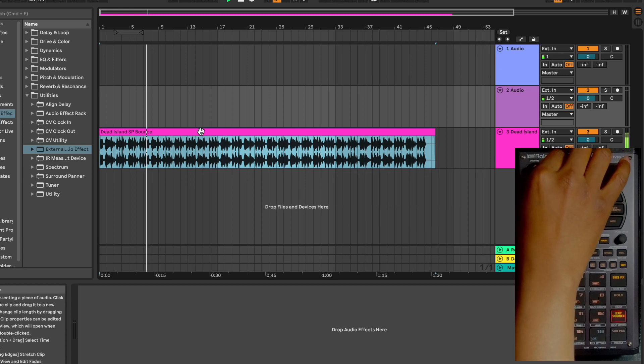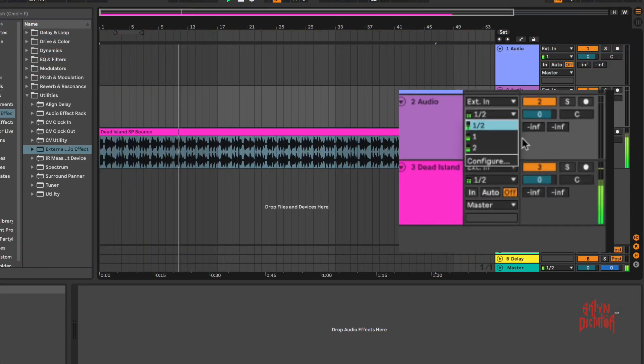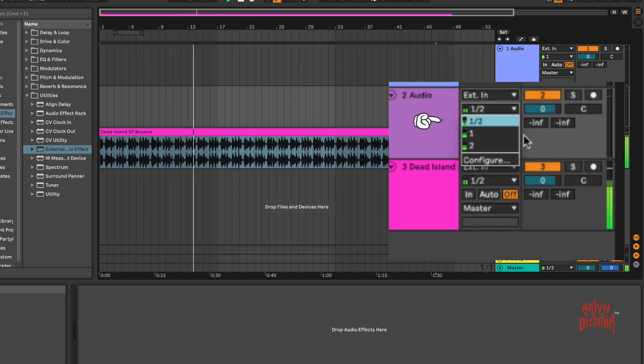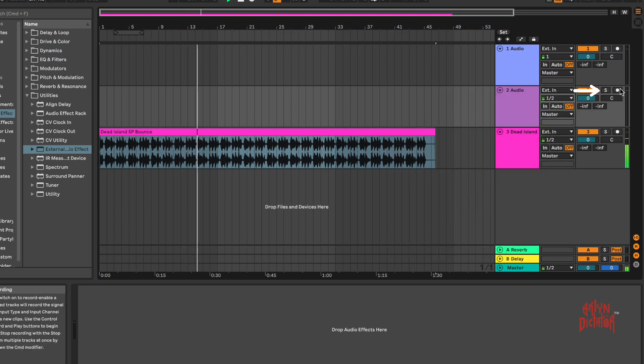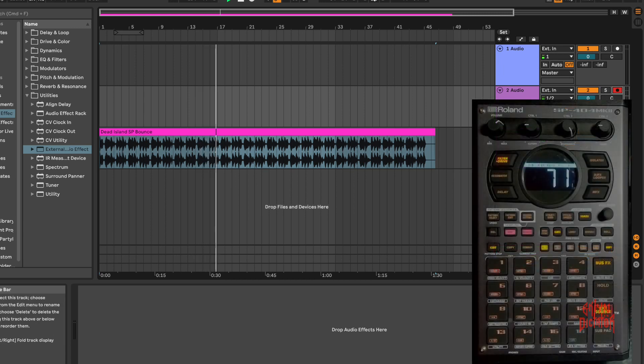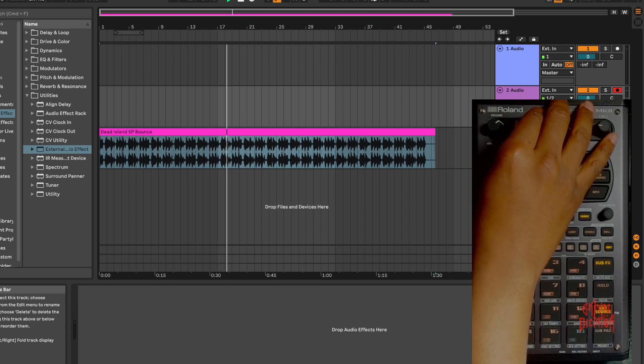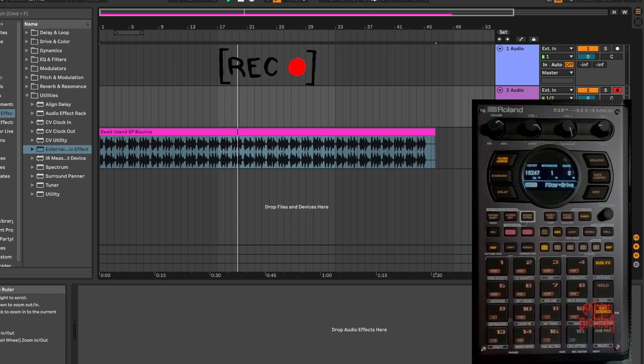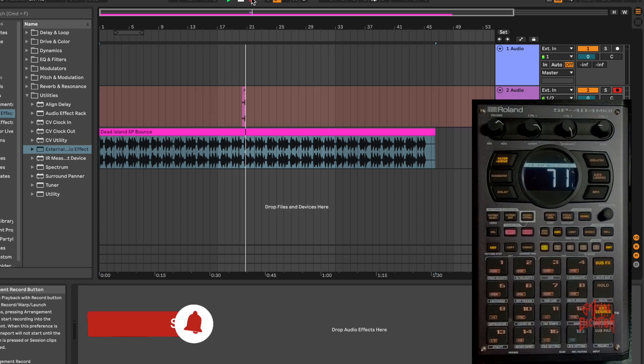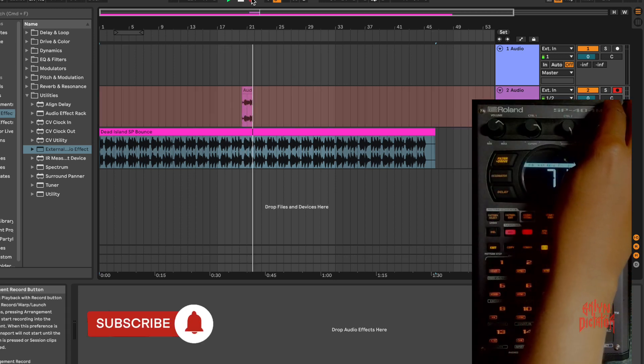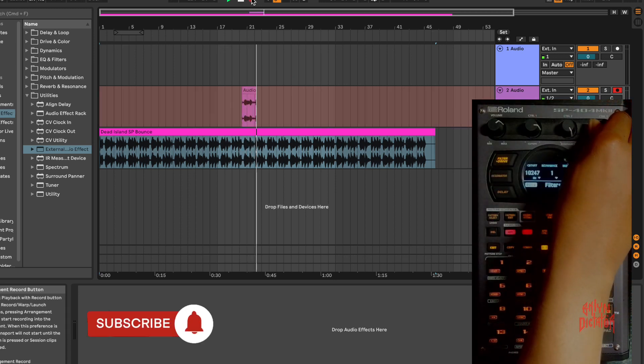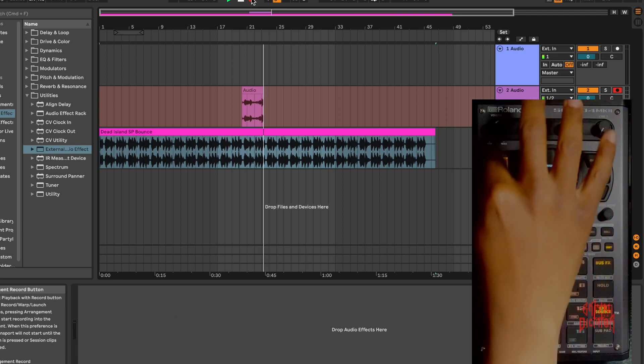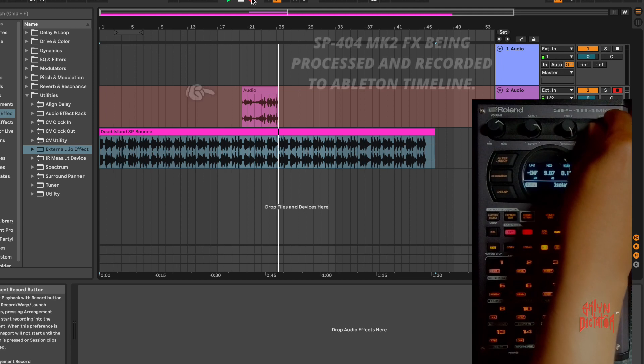Before we even get started, let me show you how to set up the audio track. You hit the dropdown here and you make sure that one and two is selected. You hit your record to record your performance, and once that's set up, you do your performances how you normally would.